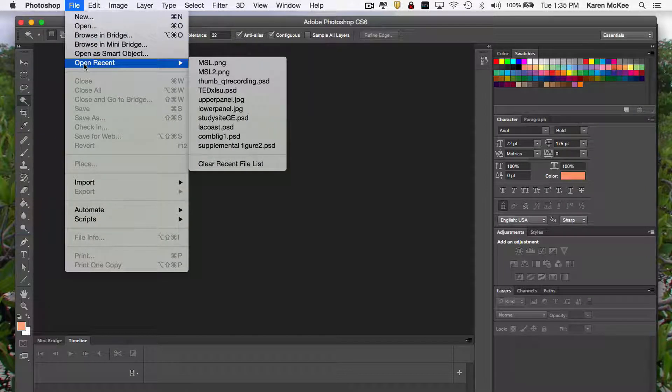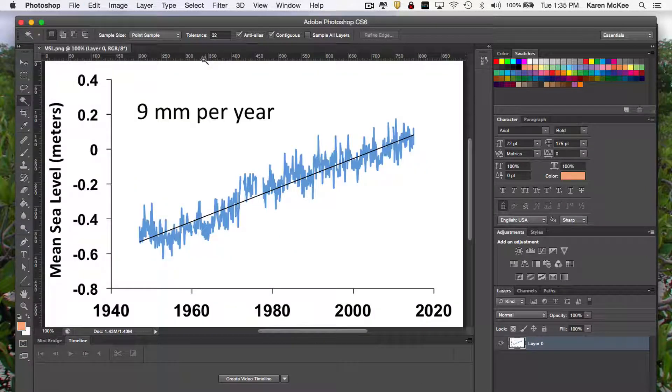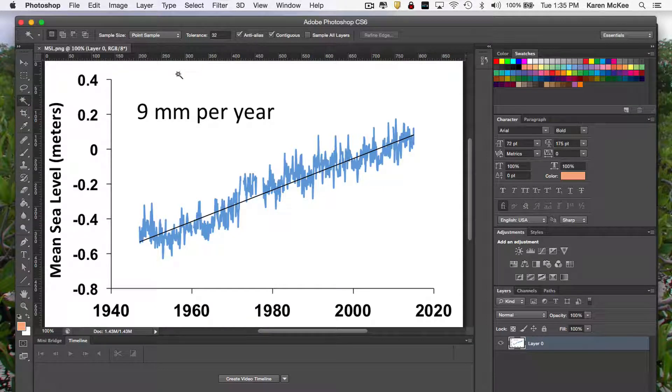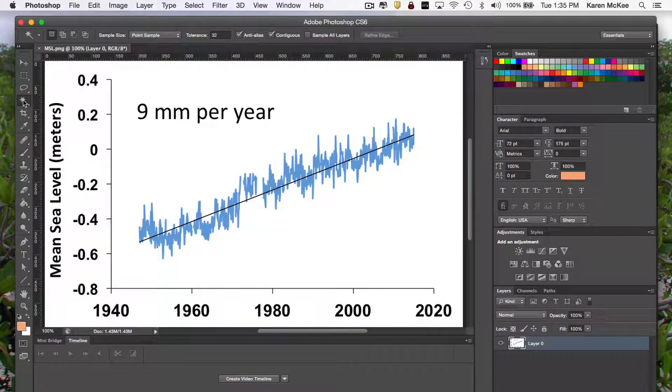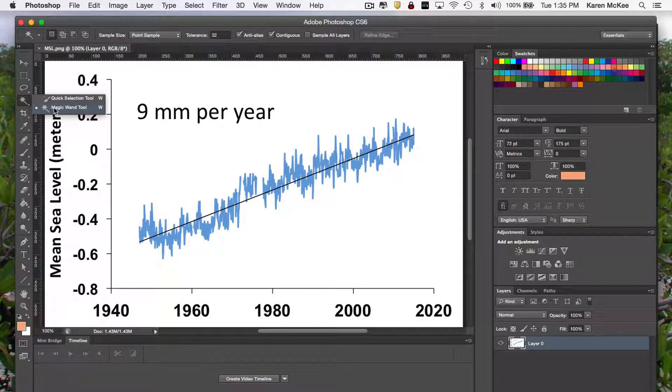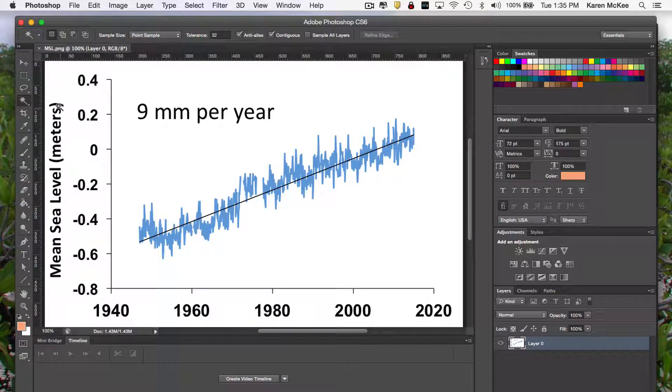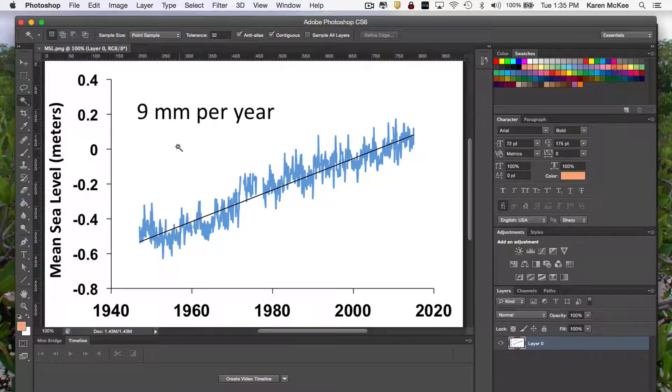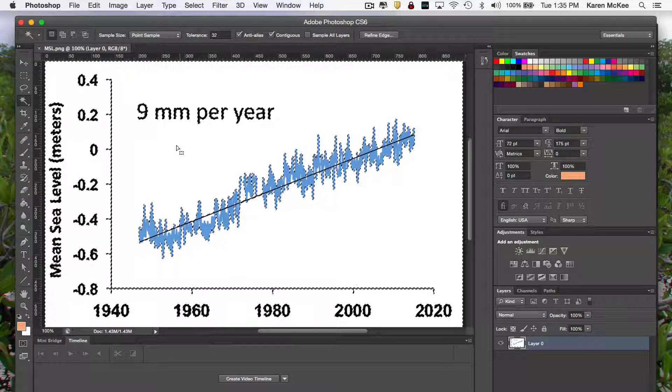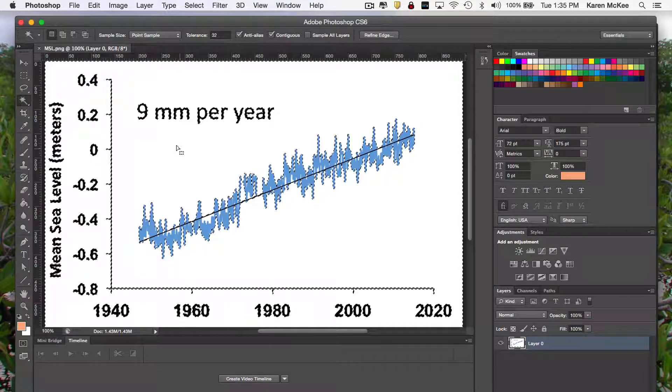So, let's open the graph image, which, as you see, has a white background. Now, all I need to do is select the magic wand tool here and then tap anywhere in the white portion of the image.